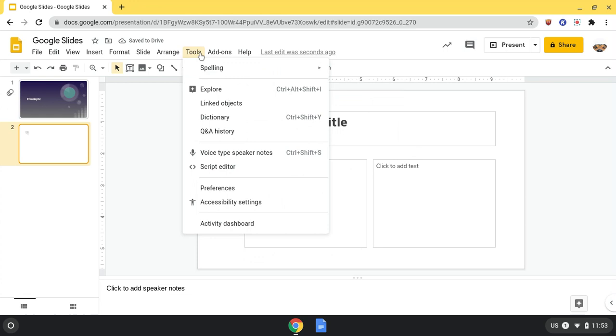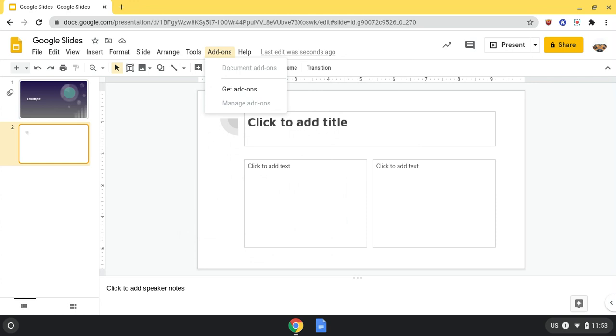Tools are where I can find things like spelling and dictionary. Add-ons are apps that I can find to help me while I'm working on this. And then there's also Help.